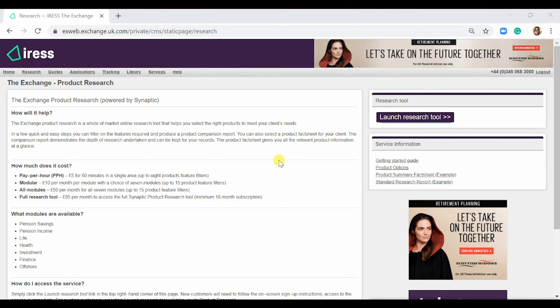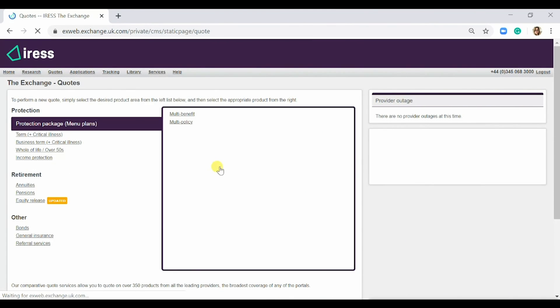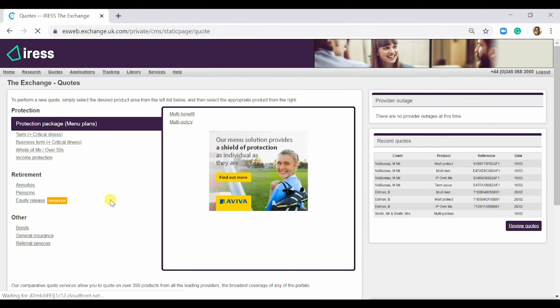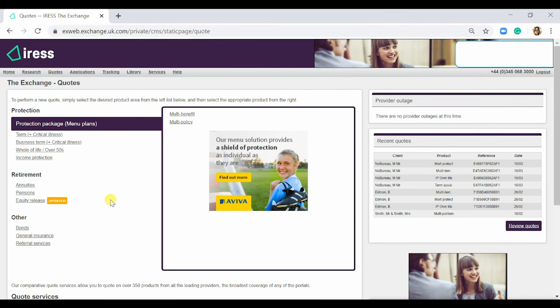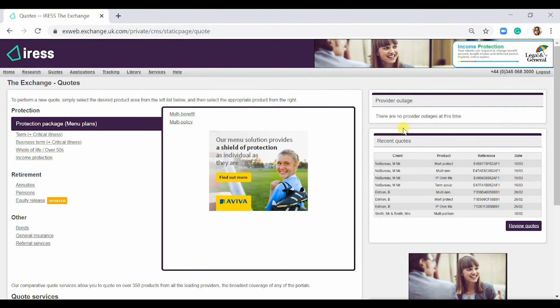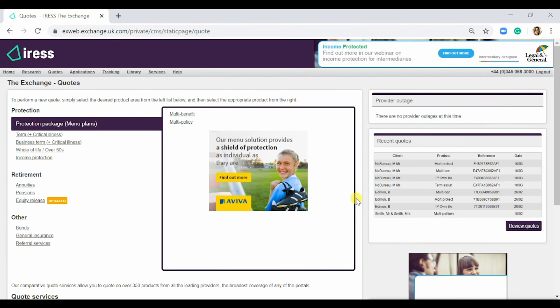The Quotes tab is next. Which module you'll have will depend on what you see. Again, on the right-hand side, there's a provider outage notification, and just below is a box for recent quotes.